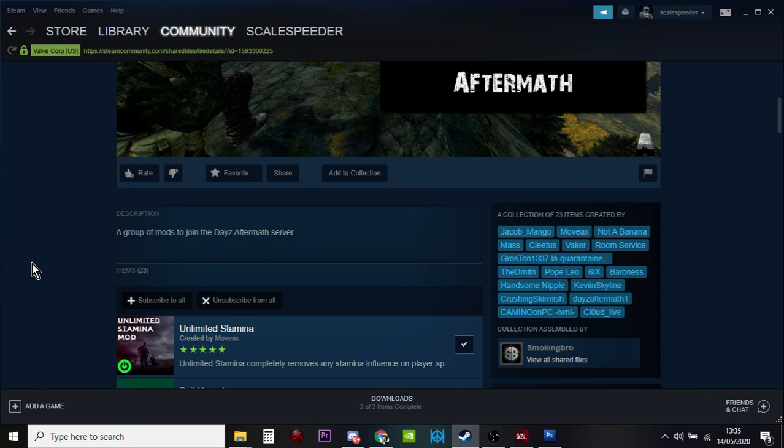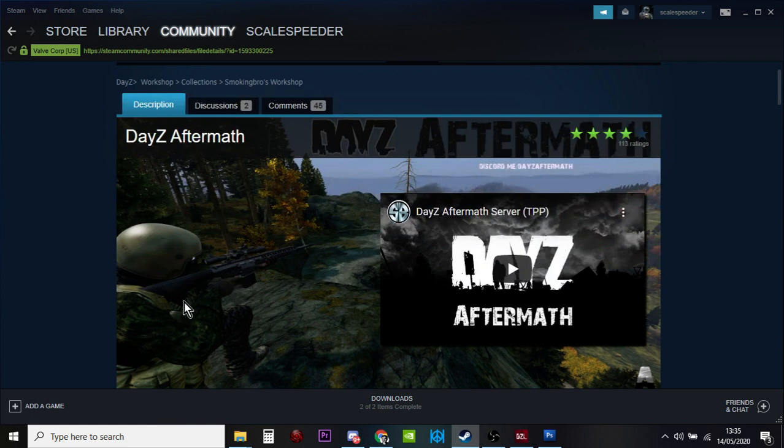When you fire up DayZ with the ordinary DayZ launcher, the shortcut on your desktop, you go into the mods menu, it will download all of these and then you load all into the game. Then there might be something else you've got to do. For example, in Aftermath you've got to make sure your name isn't Survivor, you've got to have a proper name, and then you play.